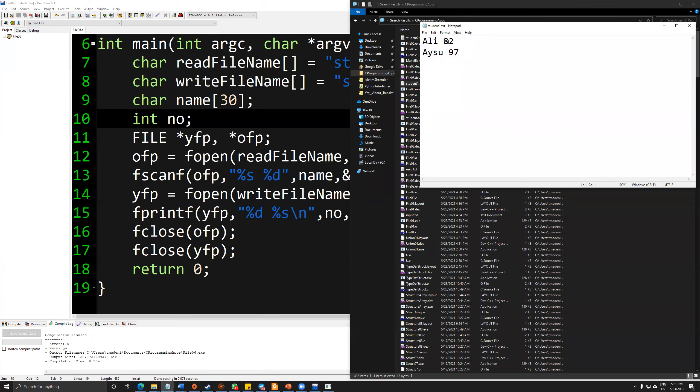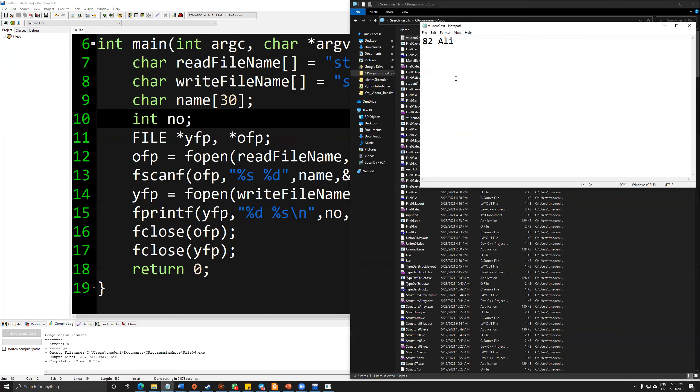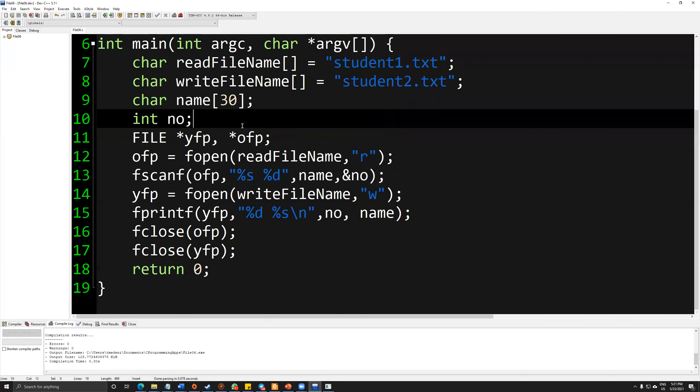Student1 has Ali 82. So what I expect: student2 always starts at 82, then a blank space, then it will store the value of Ali. So it works perfectly without a problem.